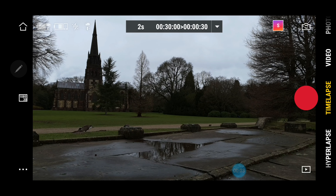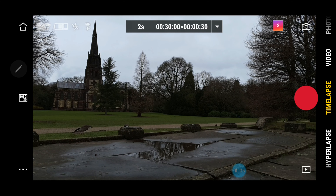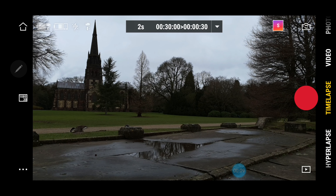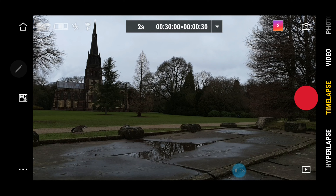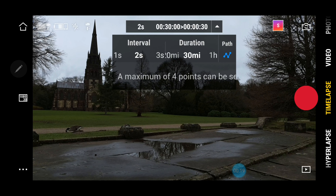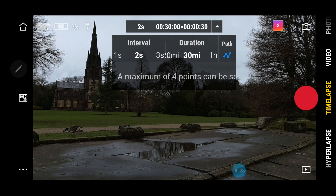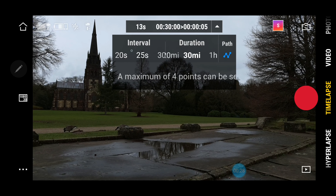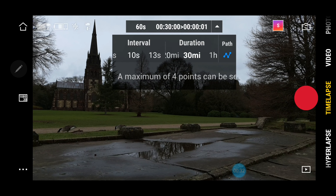We're now in the time-lapse function of the Mimo app. So as you can see at the top, there is an action box with a drop-down function. If we hit on that and drop it all down, as you can see it will allow us to set intervals up to 60 second intervals.